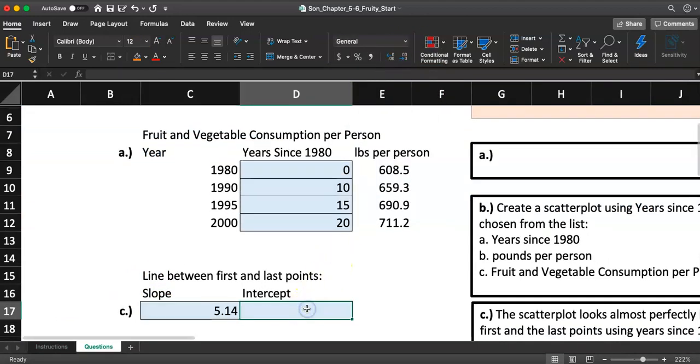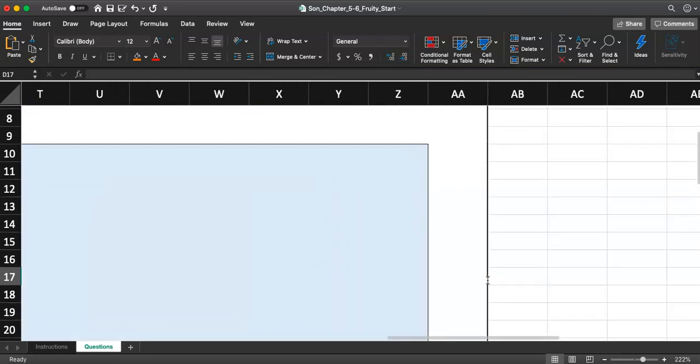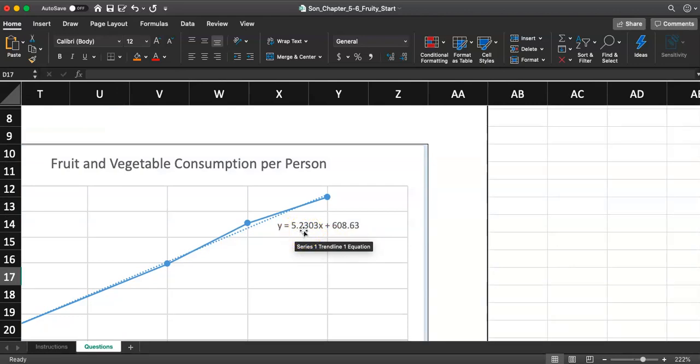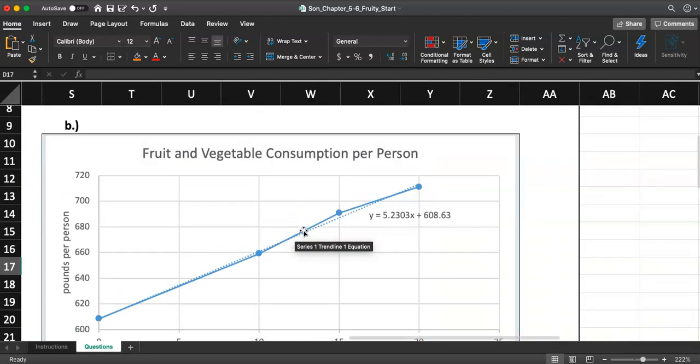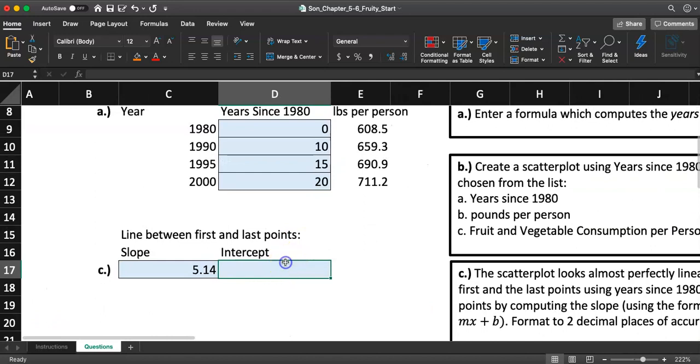So the slope should be 5.14. Isn't that very close to what we got from this trend line? 5.23. So it's a little bit off, but they're about the same.